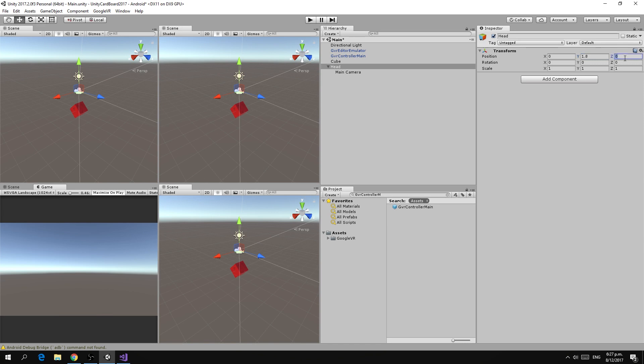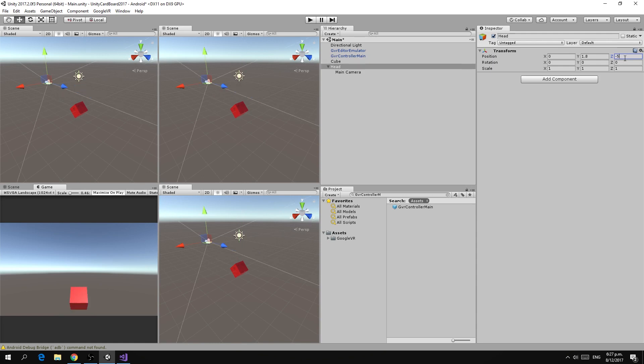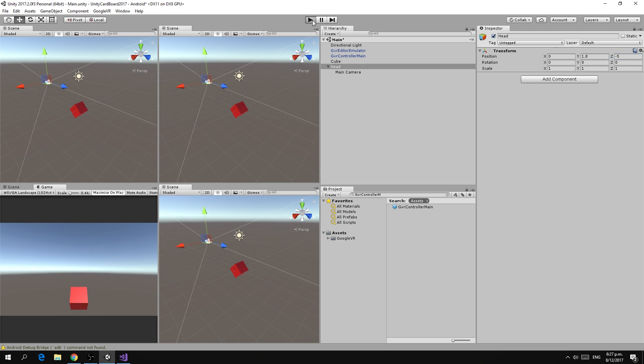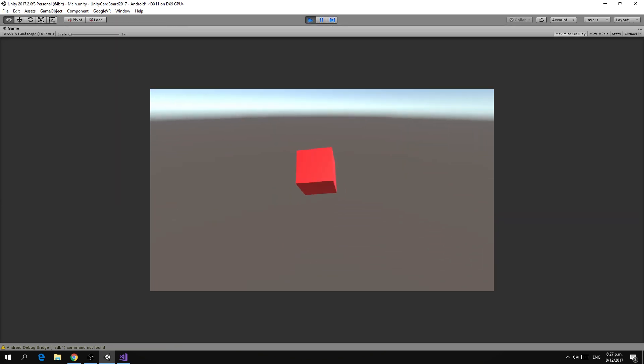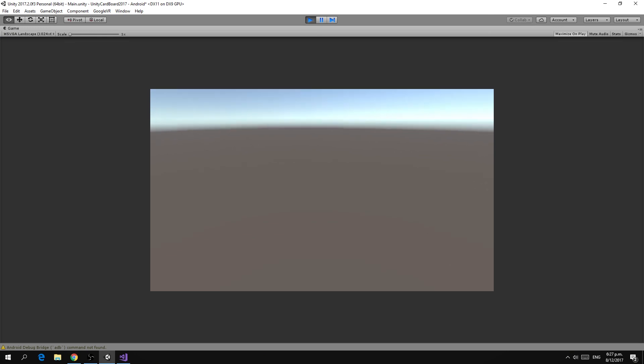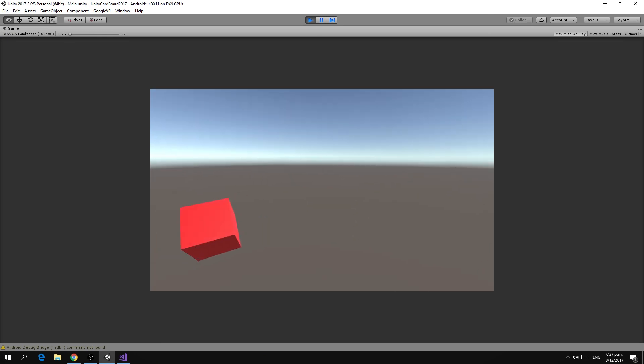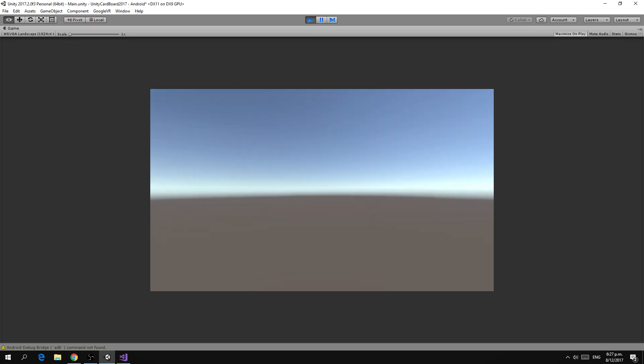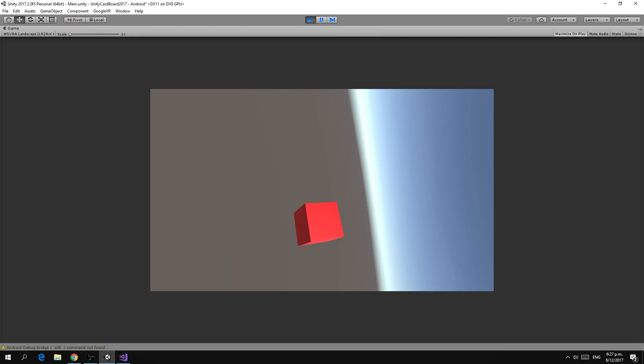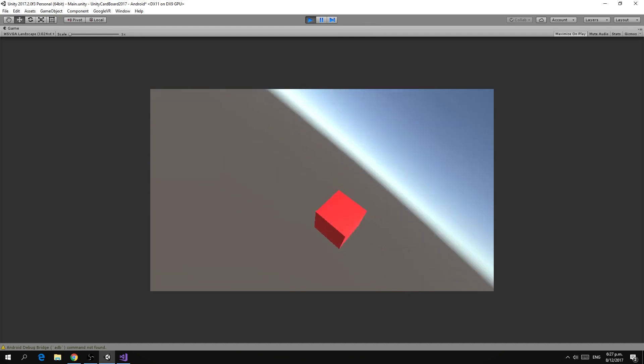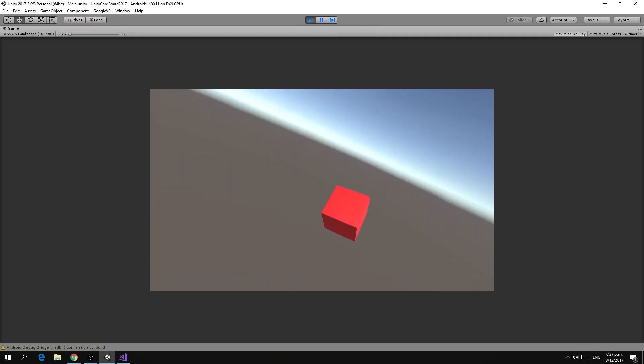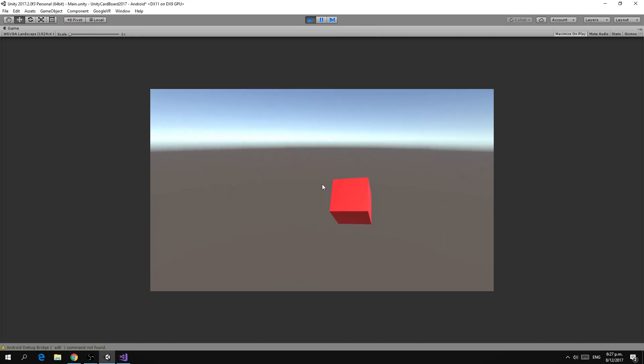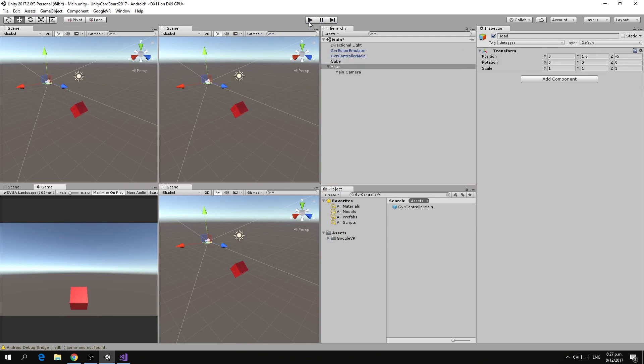We'll set the z to minus five just so that we've stepped back from the cube. Now if we run we can now see that our red cube has come back and we can look around by holding down the alt key and we can tilt by using the ctrl key within the editor without having to install the app and test it there which makes things a lot simpler.